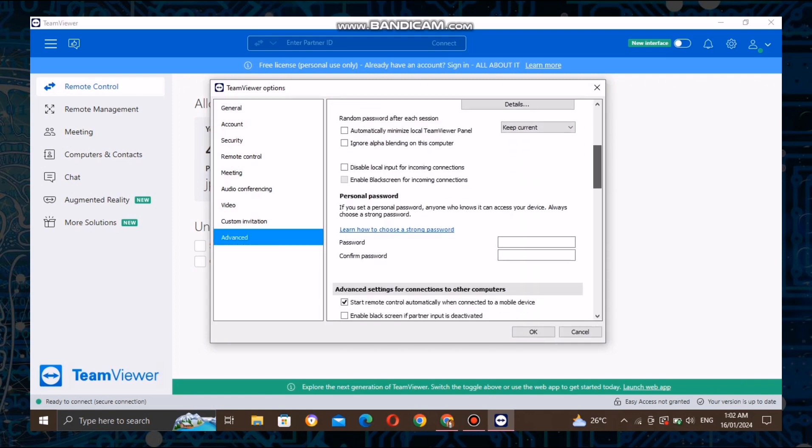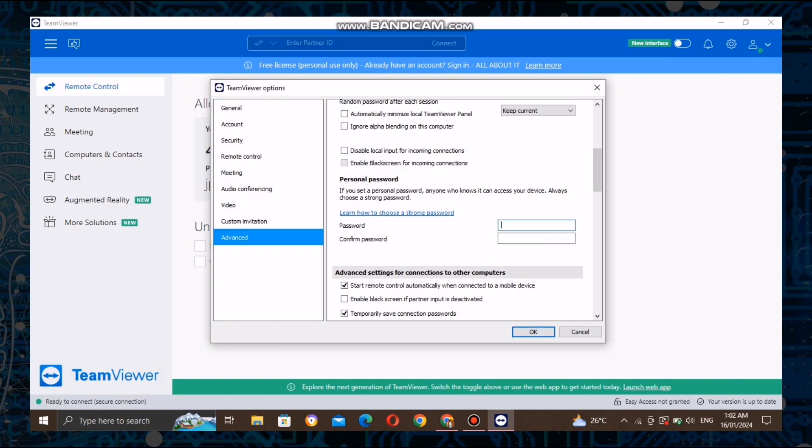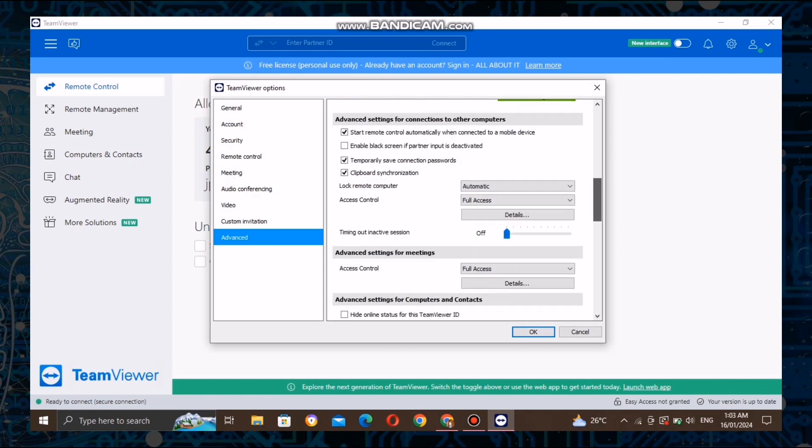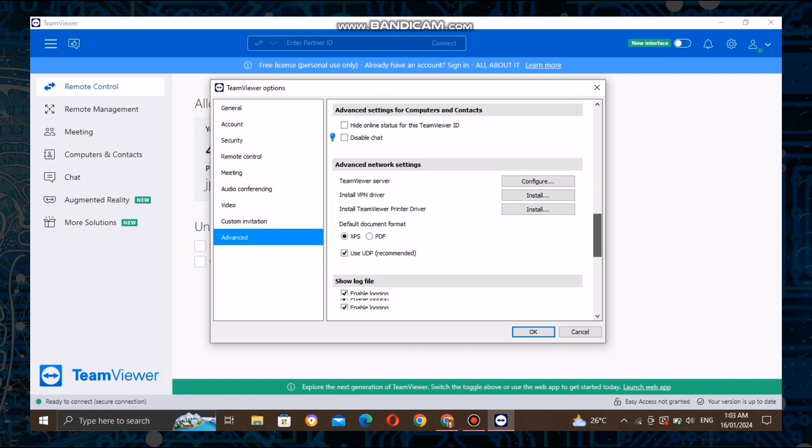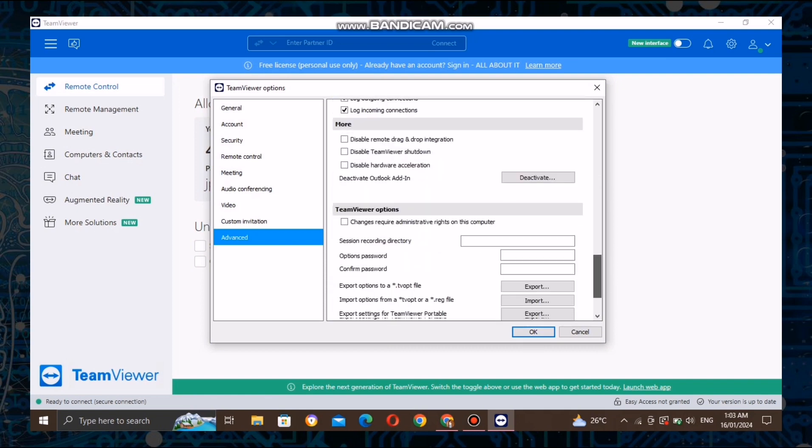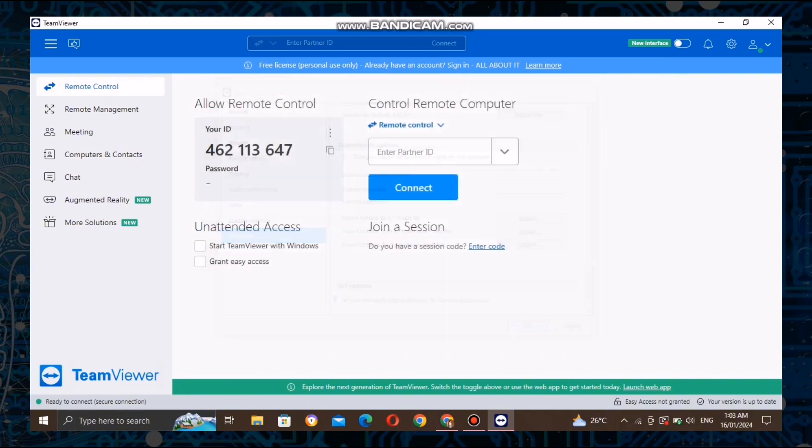You can now set your own password. This password adds an extra layer of security to your remote sessions, so make sure it's strong and memorable. Once you've set up your password, make sure to save it securely. Losing this password might make it challenging to access your device remotely.